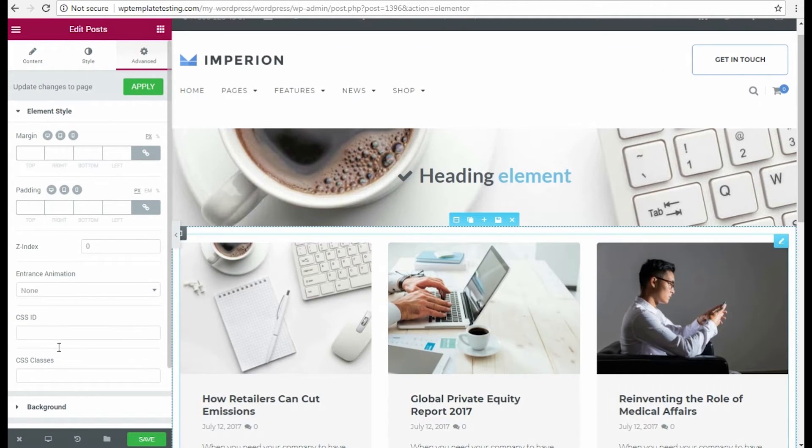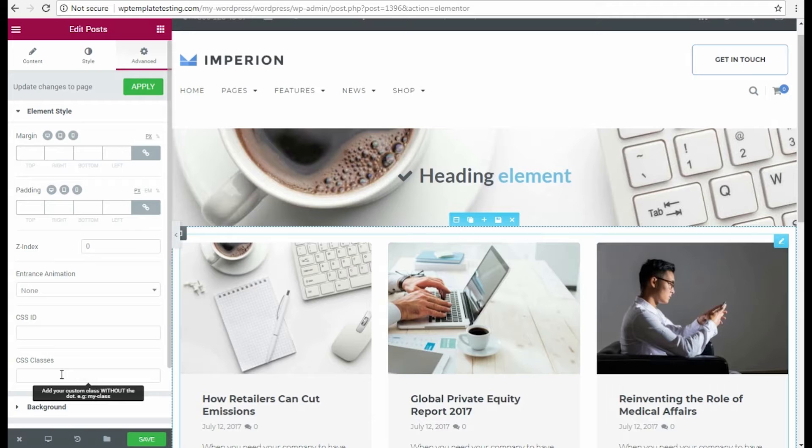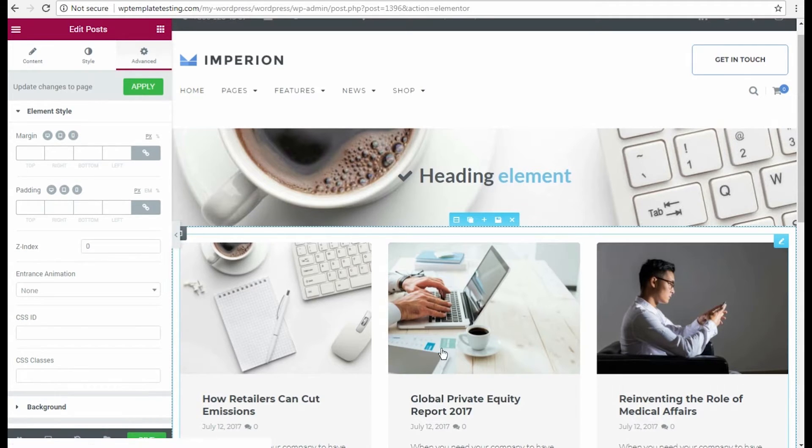Now let's go to Advanced Posts module settings. Here you can see the additional options available for customization. Let's add another section.